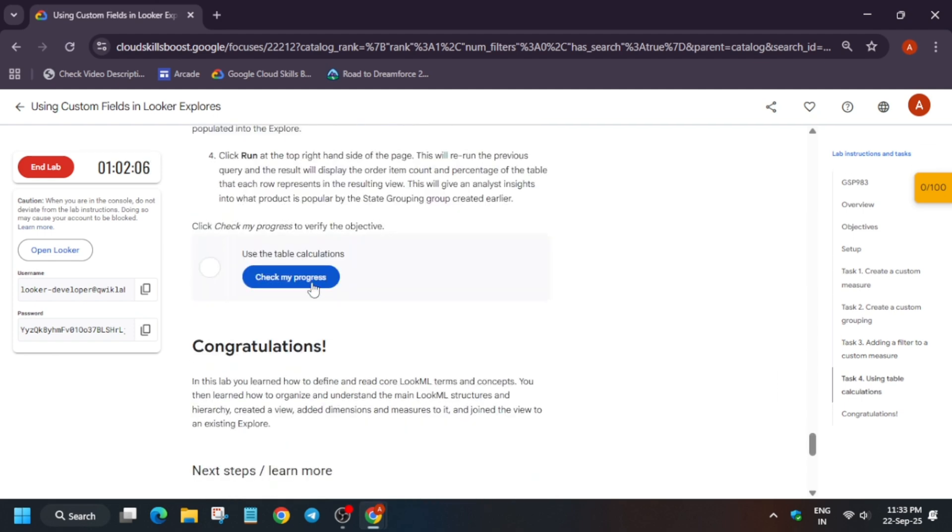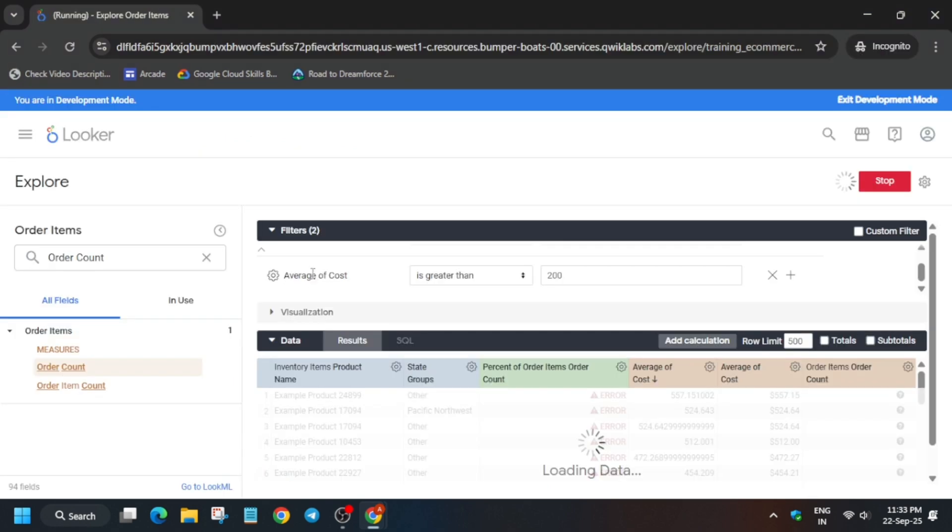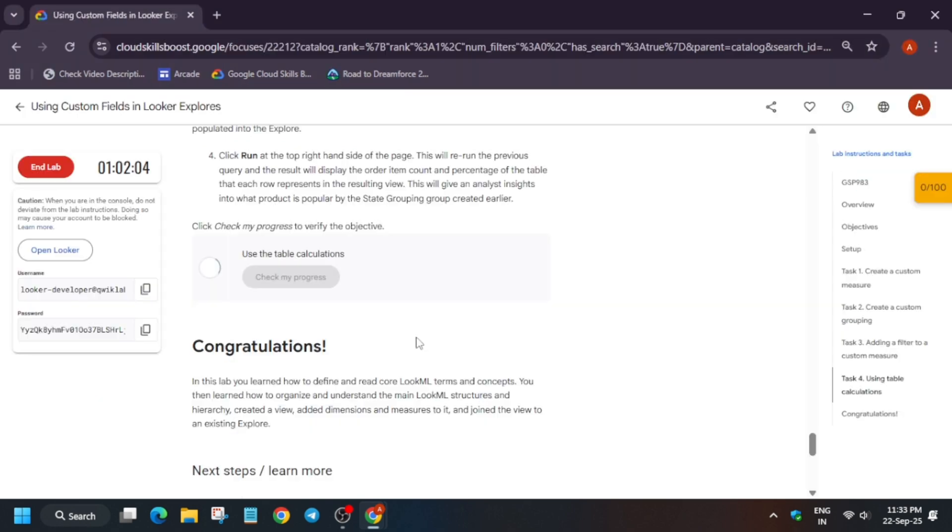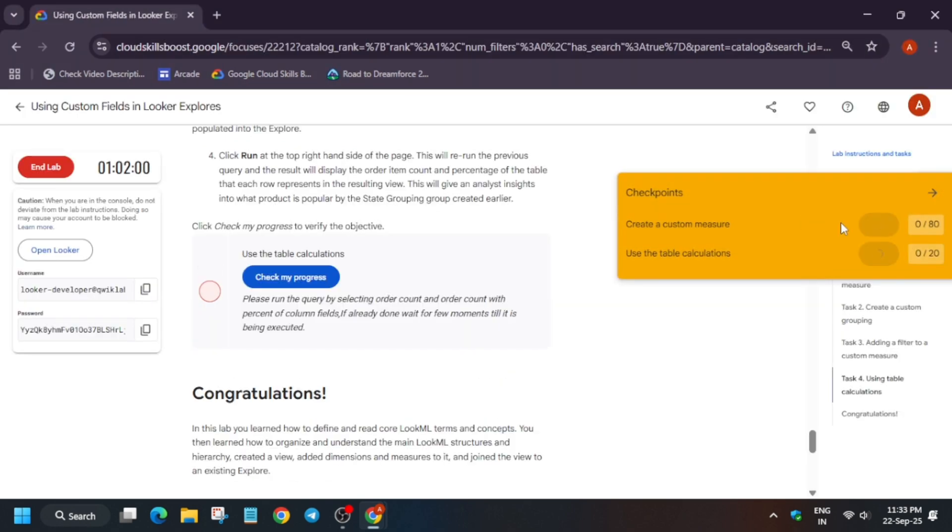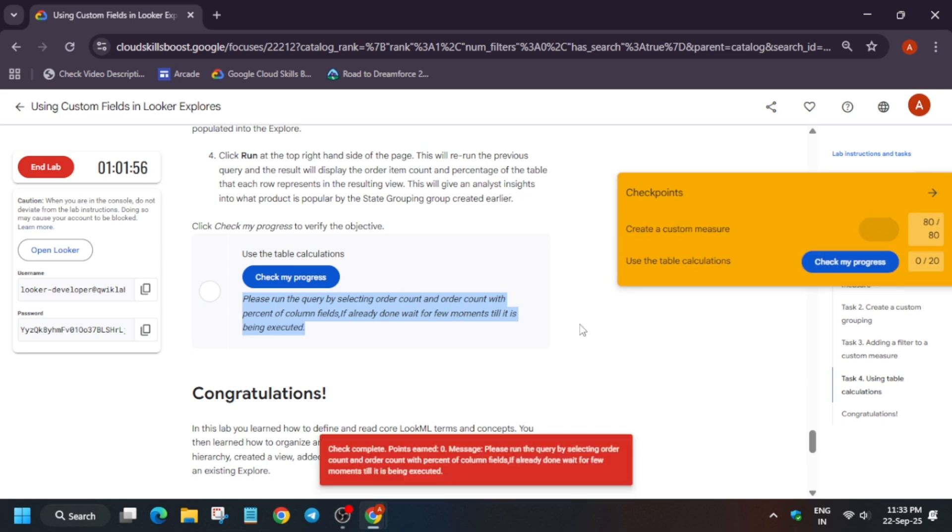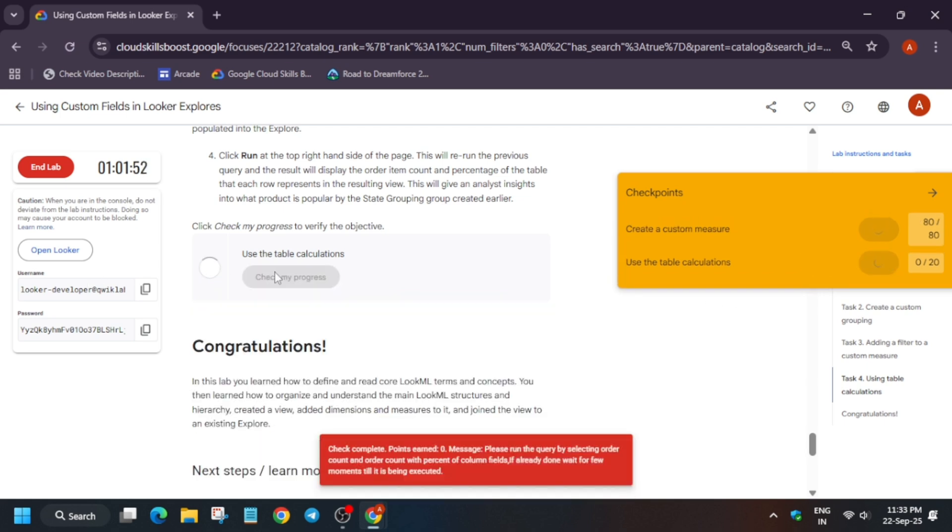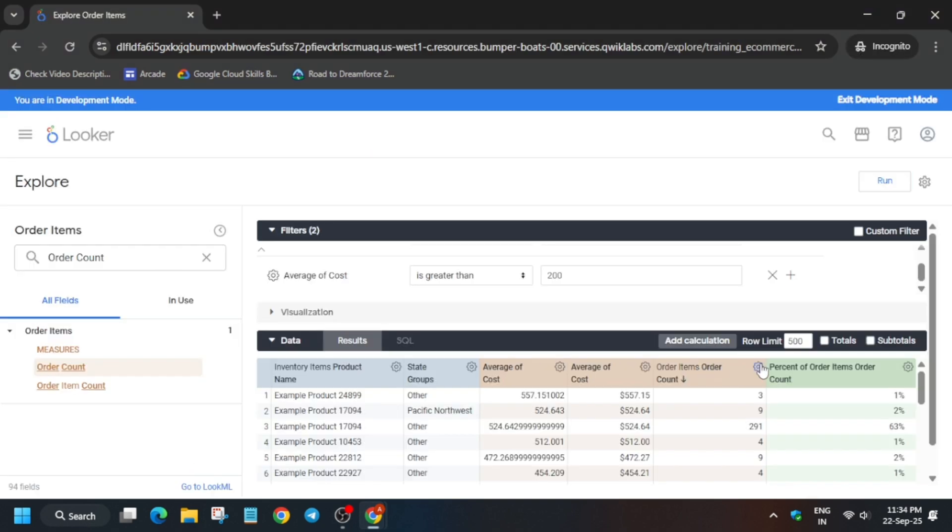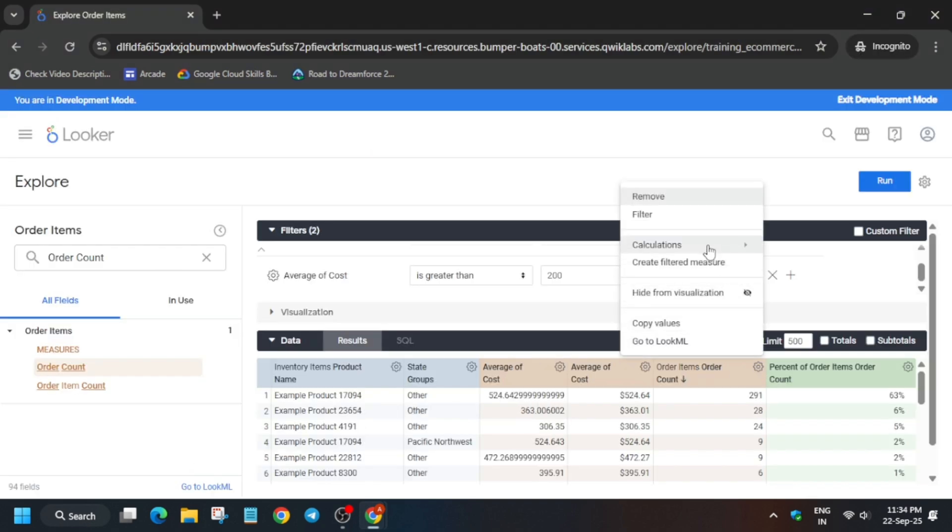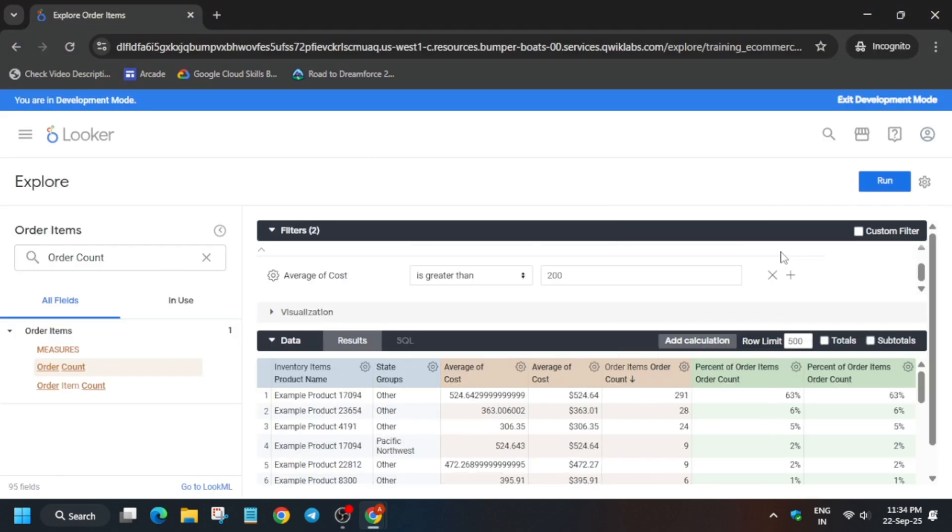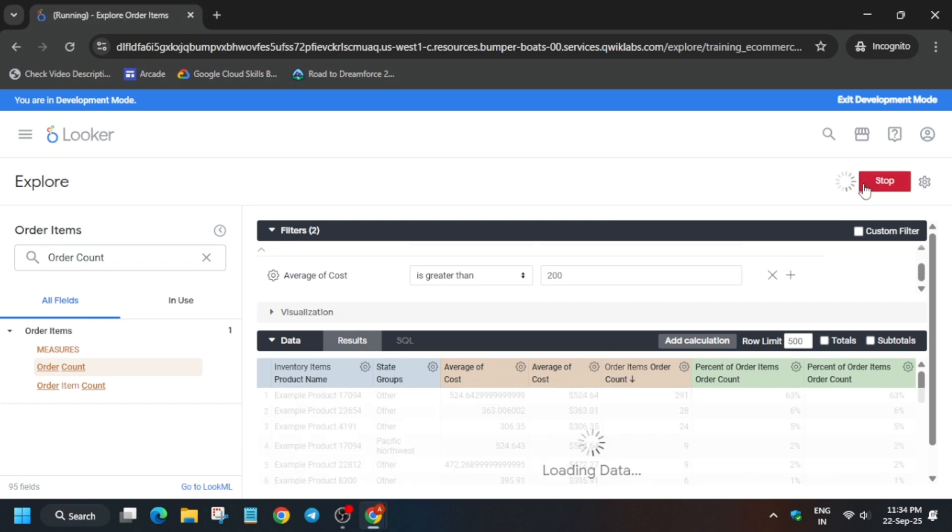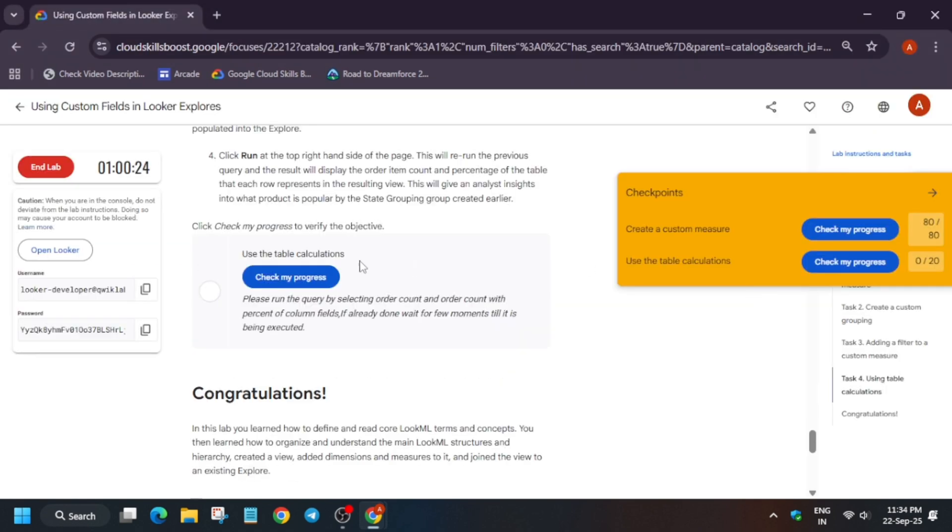In such case what you need to do, you need to just keep trying again and again to check the score. Still if you are not getting it, you have to again follow the same step. You can again click on this Calculation Percentage Column and rerun the query again and then check the score. You'll absolutely get the score.